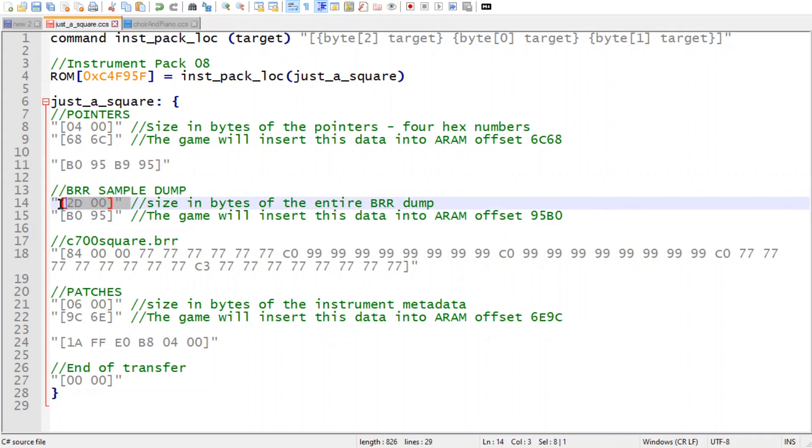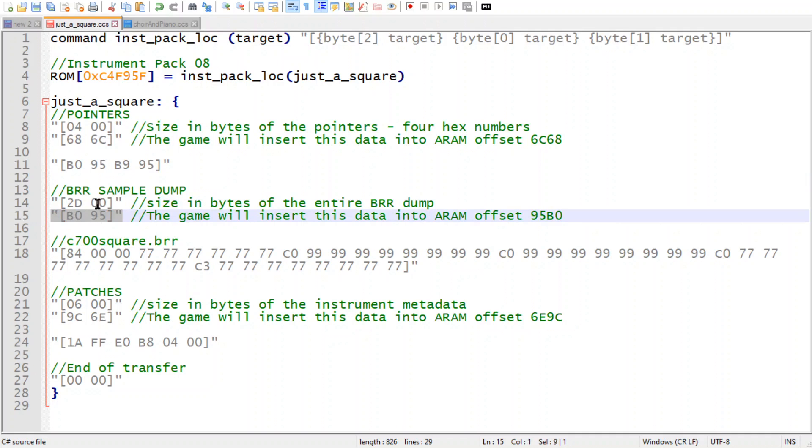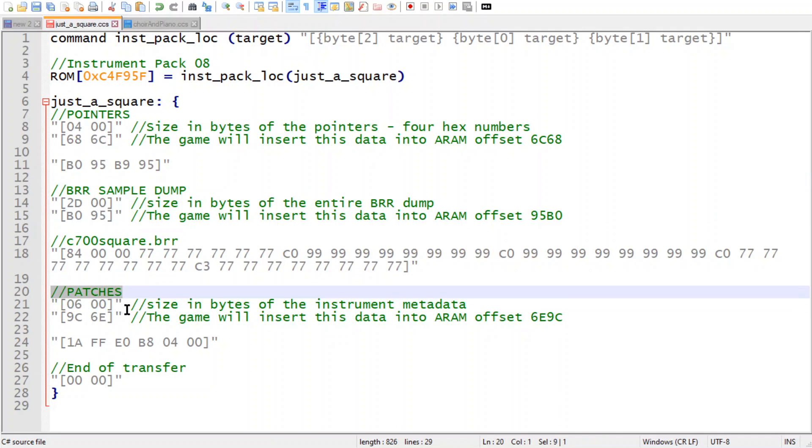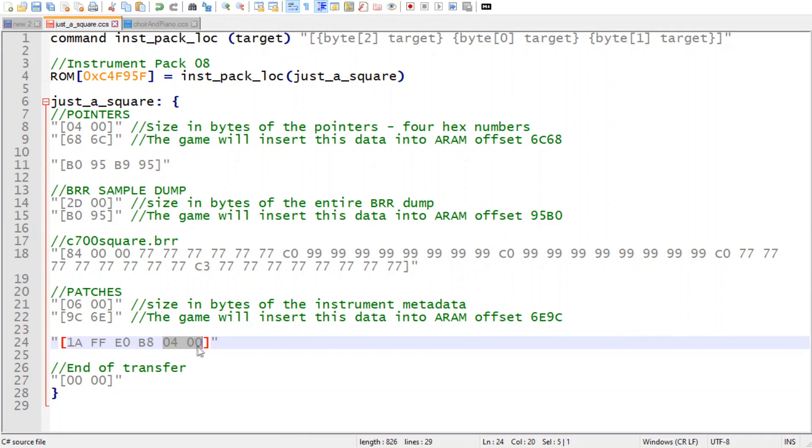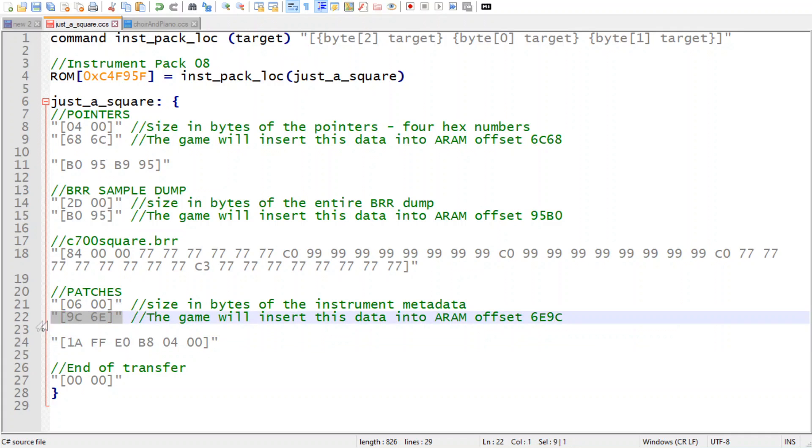So here's the size of the VRR file, and here's the RAM offset where that's going to go. Here's the patches, which is basically like the instrument metadata. It's the ADSR and the tuning information. So here's how many numbers that is: 1, 2, 3, 4, 5, 6.